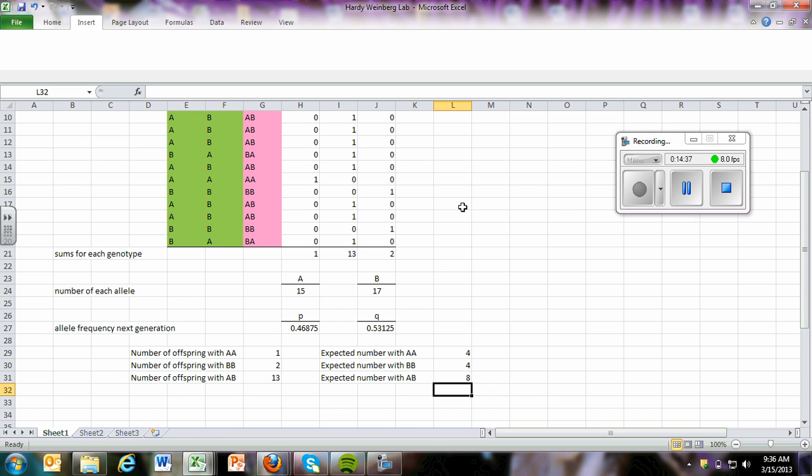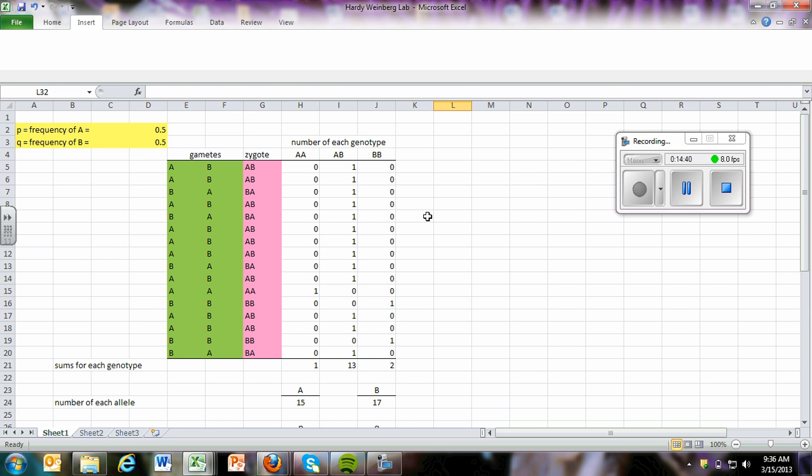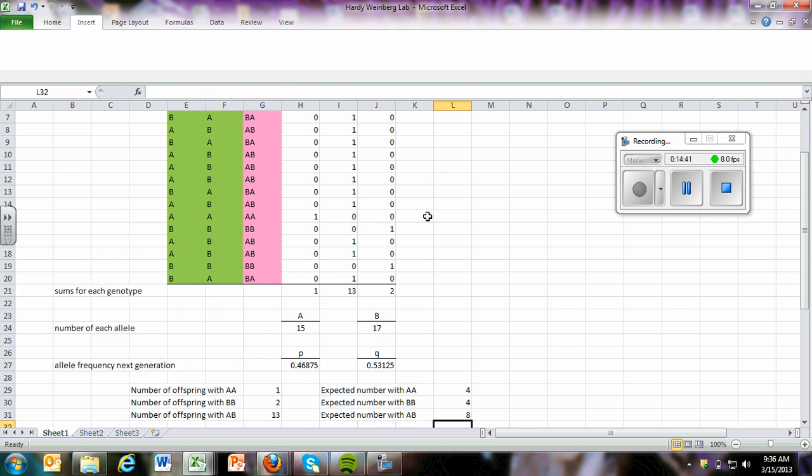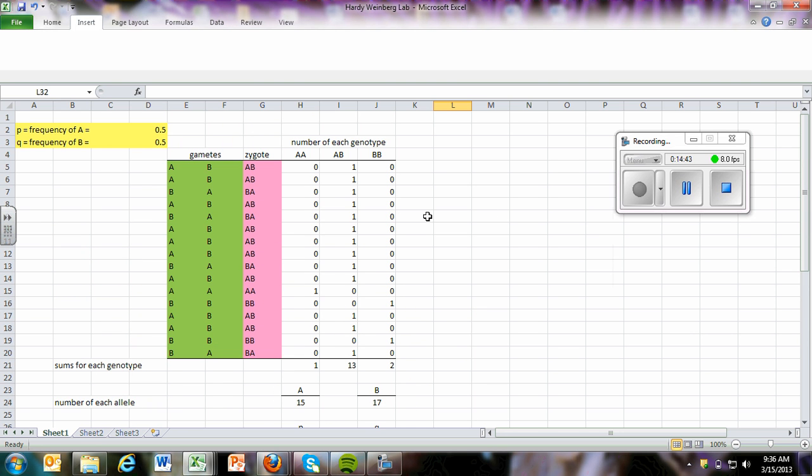Okay. So that's basically how we generated this model. In the next video, I'm going to show you how to add generations and to increase population size.